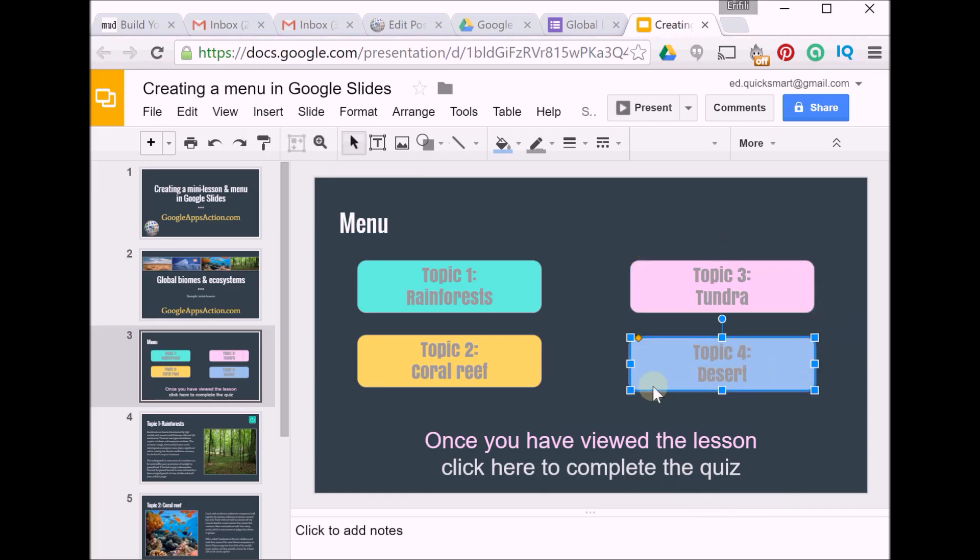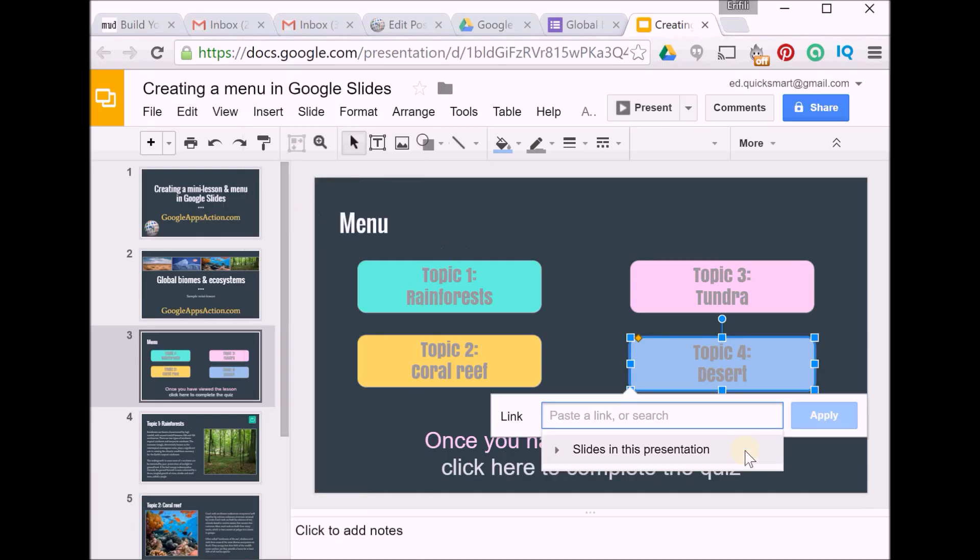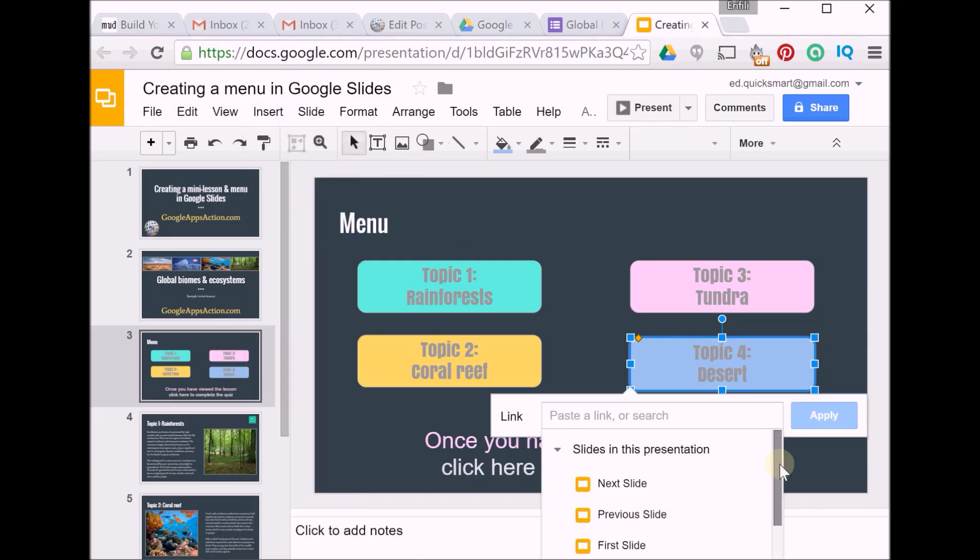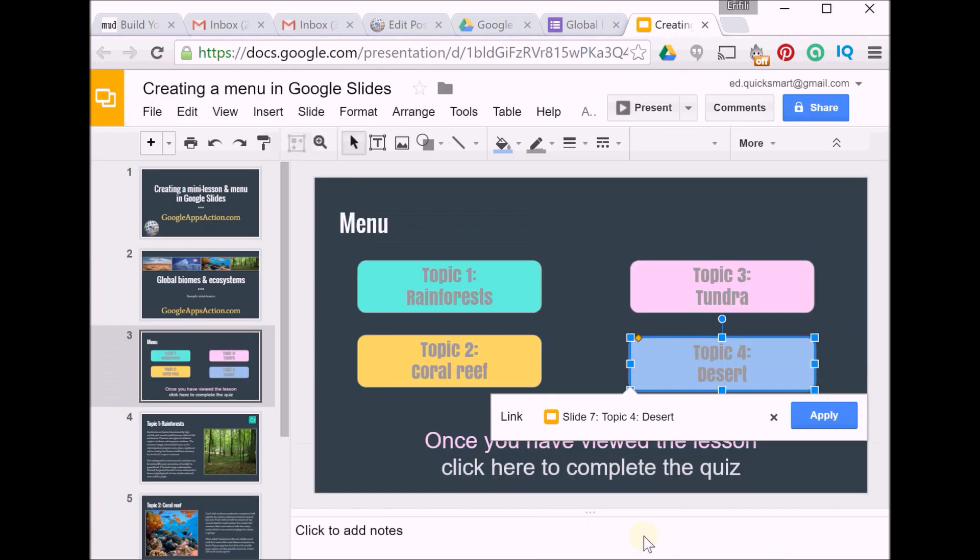And the last one is Insert Link, slides in this presentation, and apply.